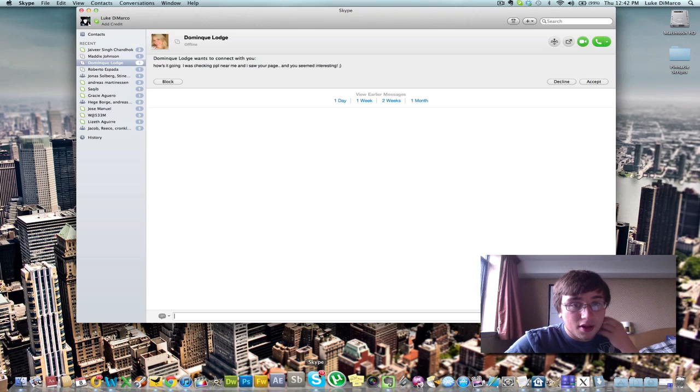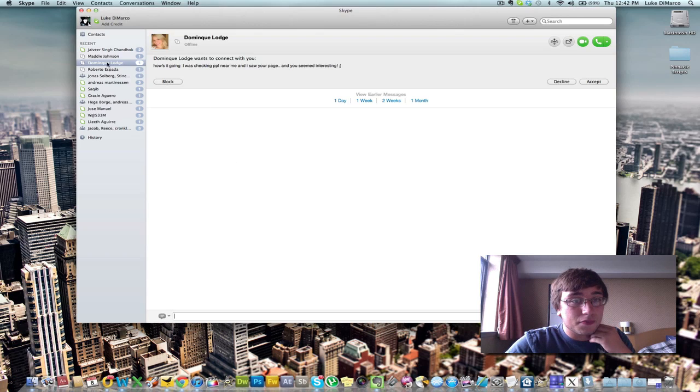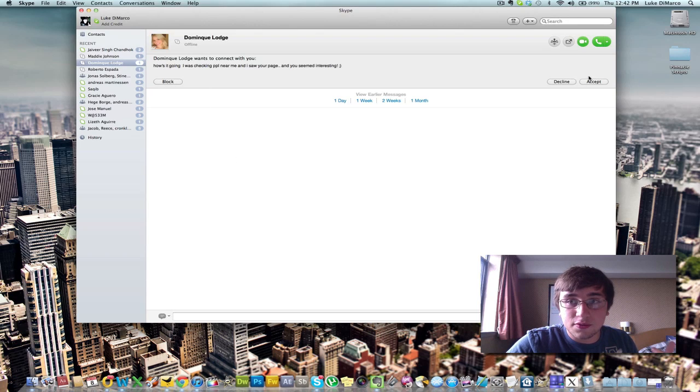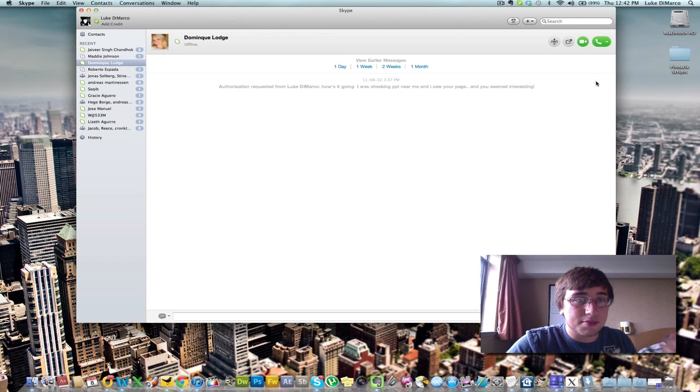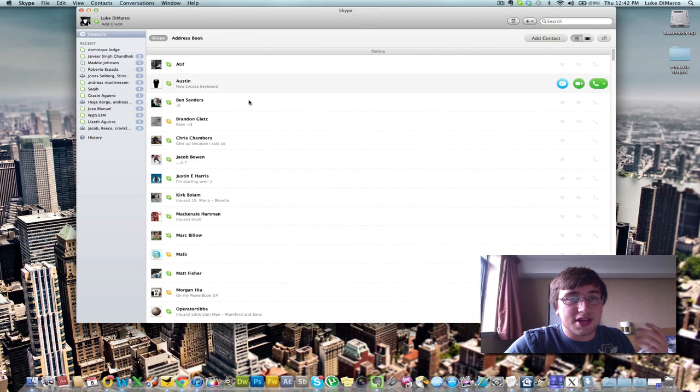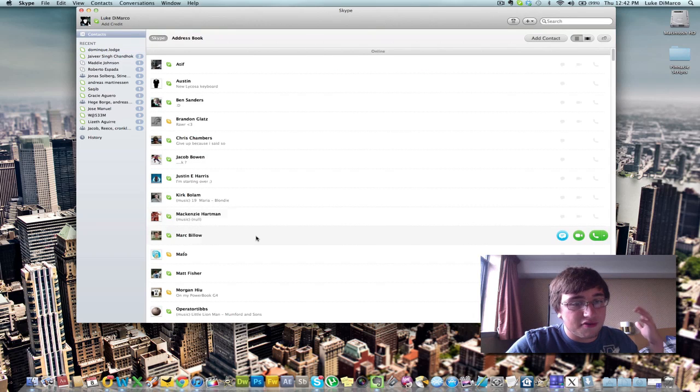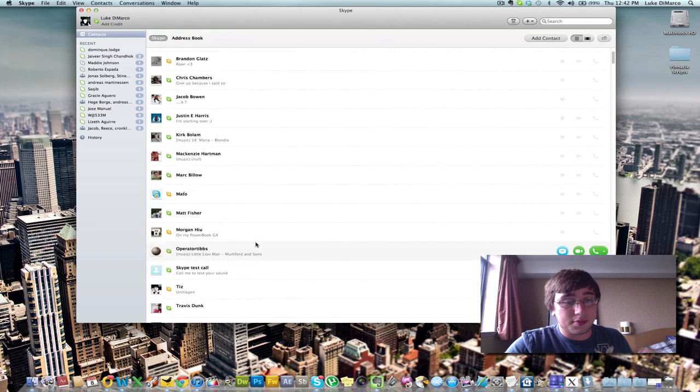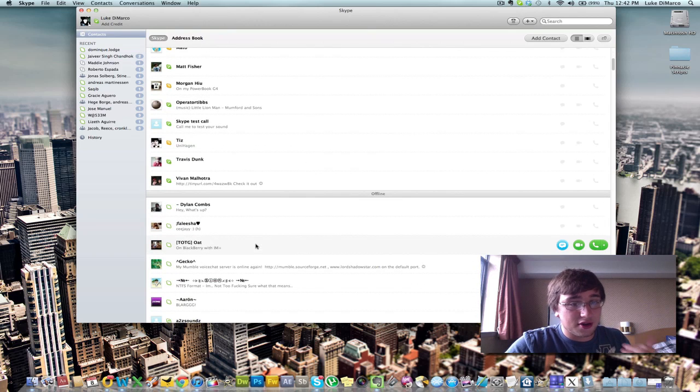Next free application, which I'm assuming most you have already. I just kind of wanted to mention it, is Skype. Oh, look. She wants to connect with me. I'll accept. Whatever. I have all these Skype requests that I need to do. But anyways.